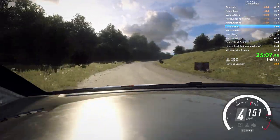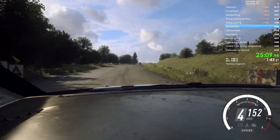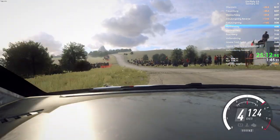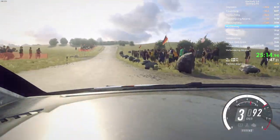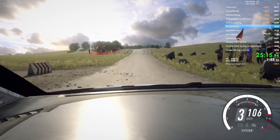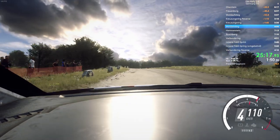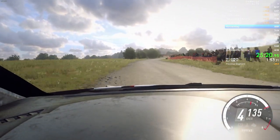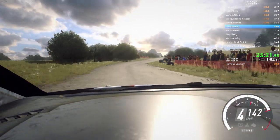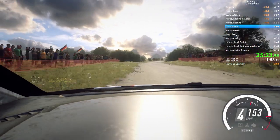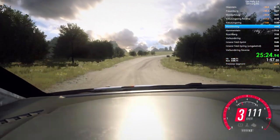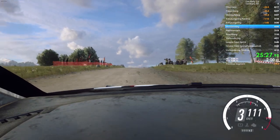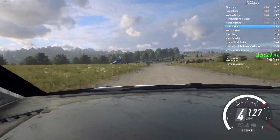Into turn. 4 left over crest. 100. 3 left over crest. Don't cut. 80. 4 right. Into 6 left. 30. Crest. Up into don't cut. 2 right long. Opens over crest. Into 6 left over crest. Into turn. 4 right. Don't cut. 100.